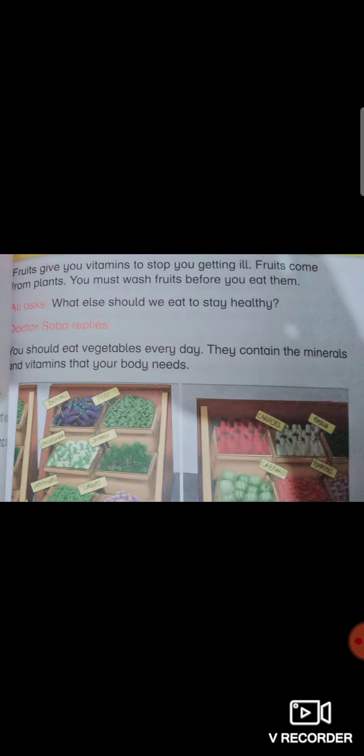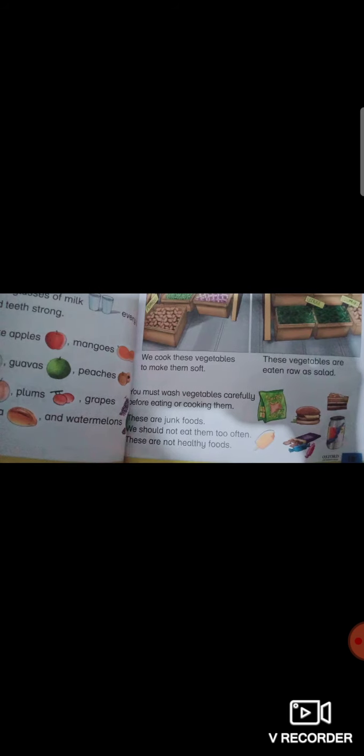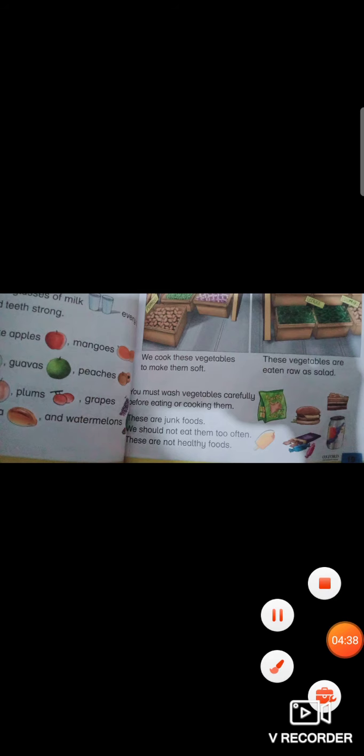We cook these vegetables. These vegetables are raw as salad. Some vegetables we cook before eating and some we can eat raw like carrots, radish. Some vegetables we cook, your mother makes different dishes at home using vegetables, and some are used in salad like cucumber. This is how we eat vegetables and vegetables are very important for us.